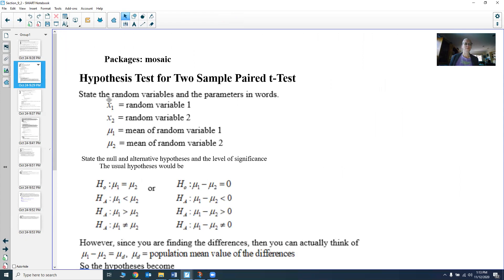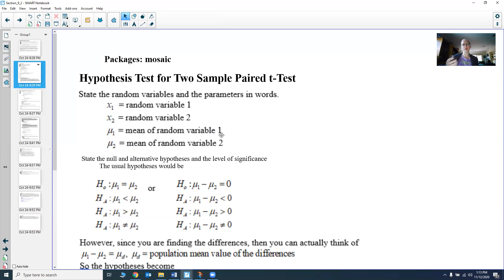I use the mosaic package for this. As with every hypothesis test, you're going to state your variables — your random variables and your parameters — in words. You can have two random variables: one from sample one and one from sample two. You'll label them, and you'll have your mean from random variable one and your mean from random variable two, your mean from population one and your mean from population two. You write these in words. It's important when comparing differences to know which one you're subtracting from which.